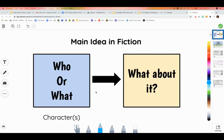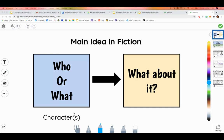Today, boys and girls, we are going to talk about main idea in fiction stories. Now, to find the main idea, we first start by talking about the who or what in the story or passage we are trying to describe. And sometimes that will be a specific character's name, or it could be an animal, or some other type of thing for who or what.